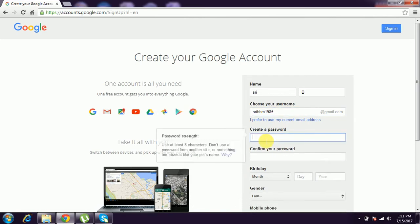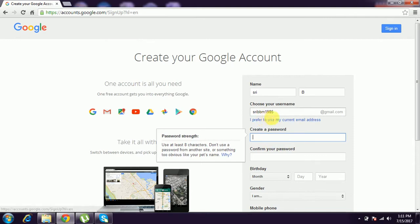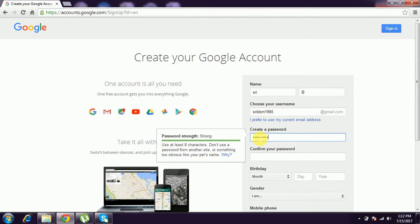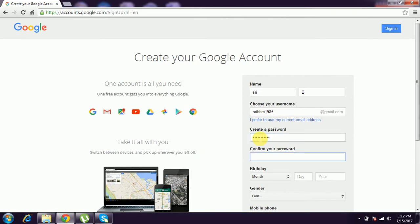And choose password. I give some password - whatever password you can give. And confirm your password.